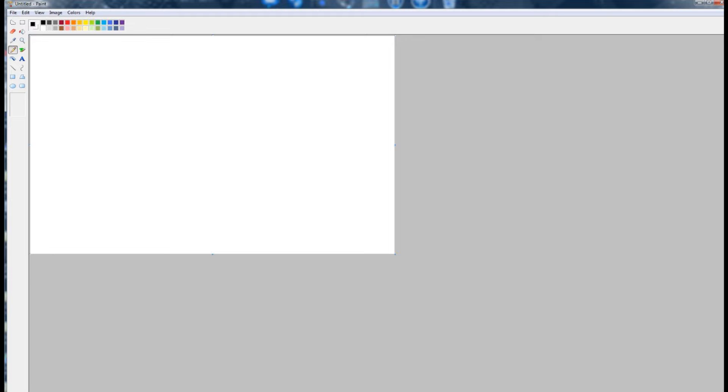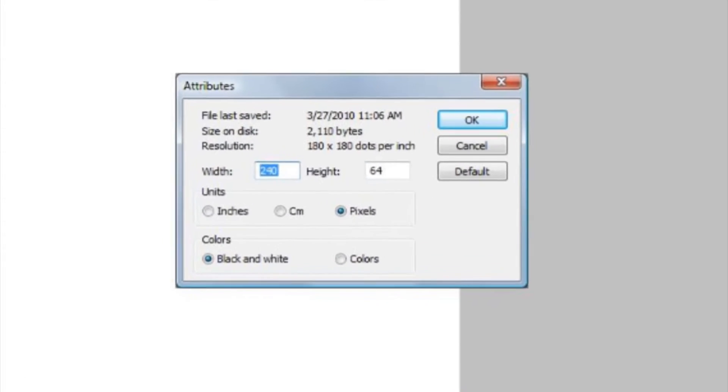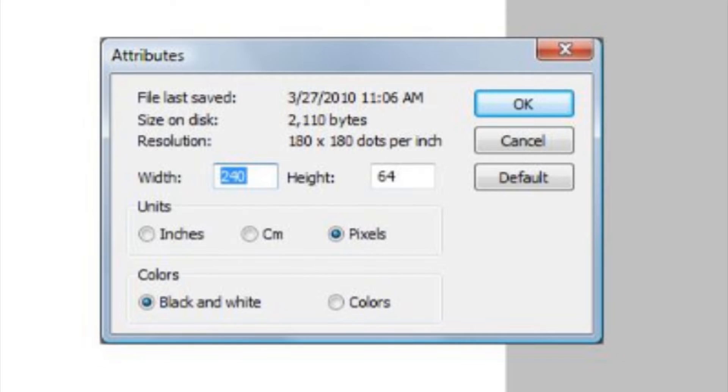Open up your image editor. For this demonstration, I'm using MS Paint. Select image attributes, then set your width to 240 pixels and your height to 64 pixels. Your resolution should be set to 180 dots per inch.